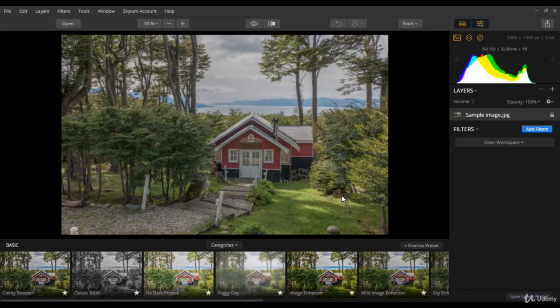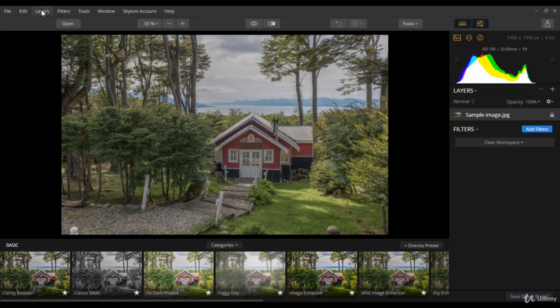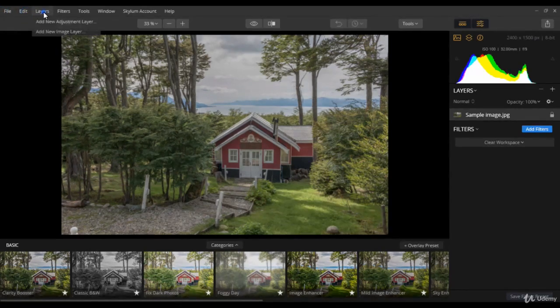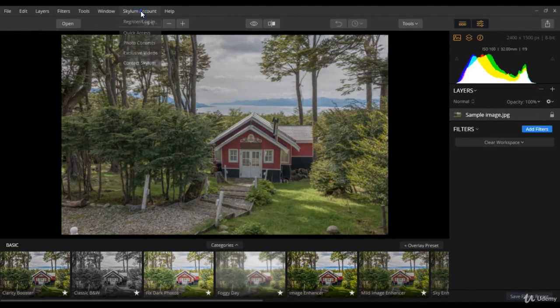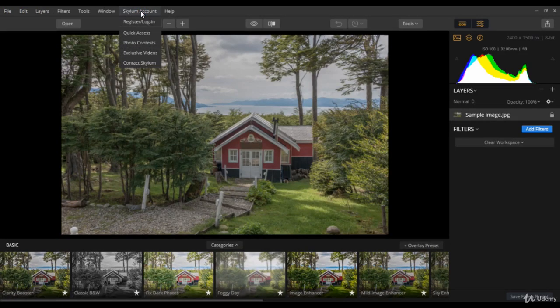Anyways, Luminar is provided with a simple and standard user interface. Across the top, you will see menus. Many of the commands are placed under these menus. However, you need not access them that often.